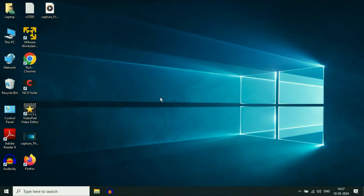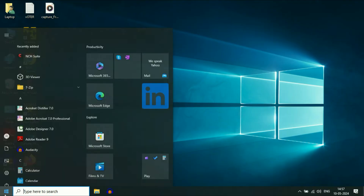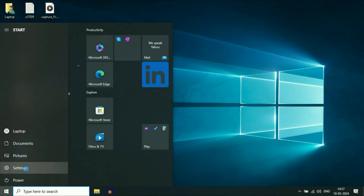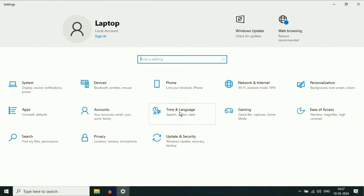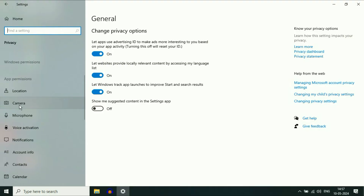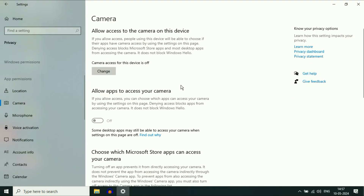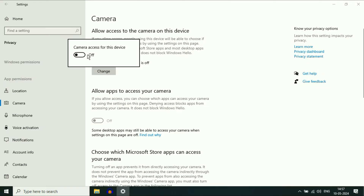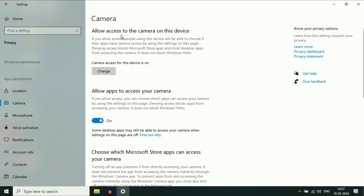Check your camera properties. Click on the Windows icon and then click on the Settings option. Here you will see the option of Privacy — click on it. On the left side, scroll down and click on the Camera option. Currently the camera access is off — it is disabled. To enable your camera access, click on Change and then turn on this option. This will allow access to the camera on this device.